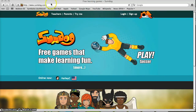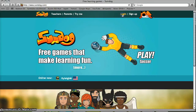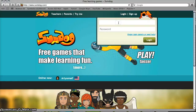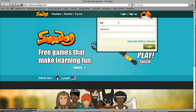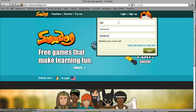Go to SumDog.com and click on login. Type in your username — it's three letters and does not have to be capitalized — and then your password. Our school code is Baldwin AISD.